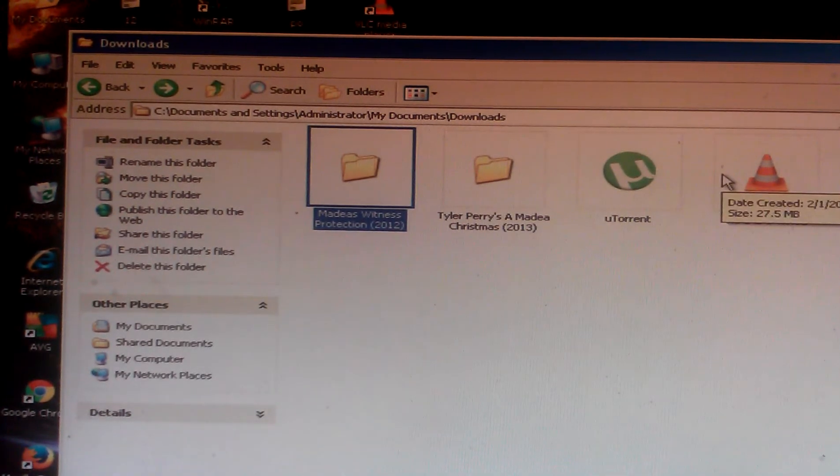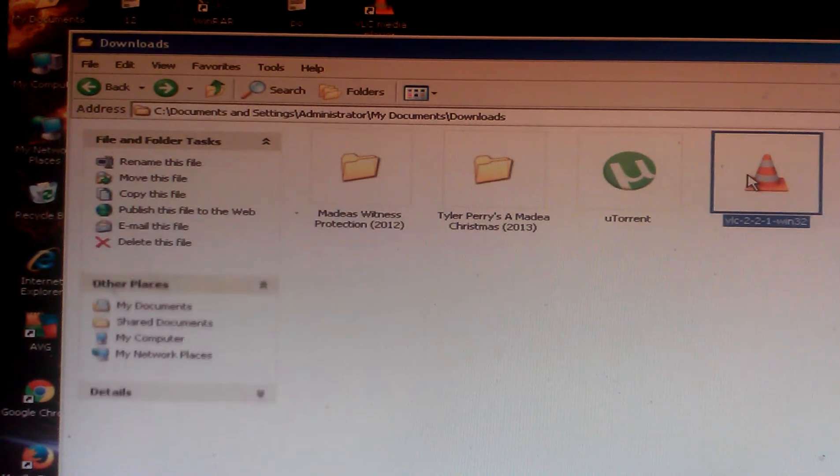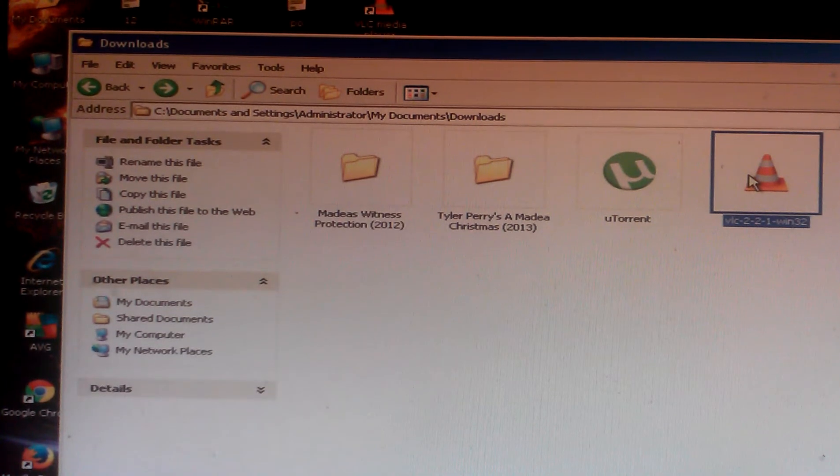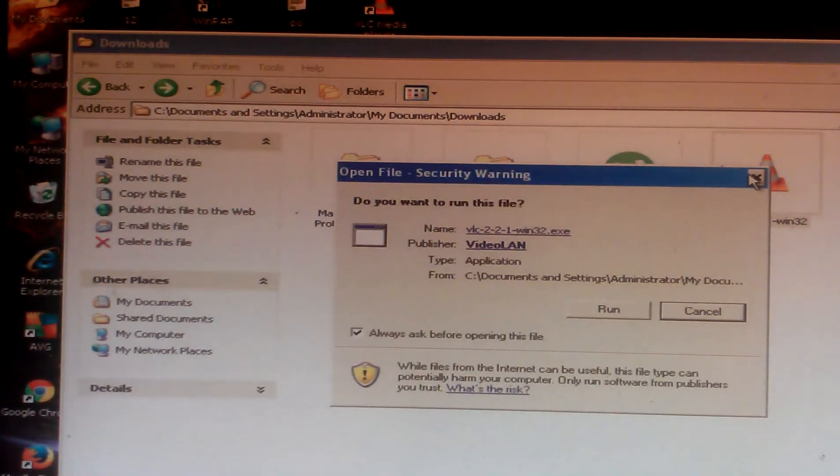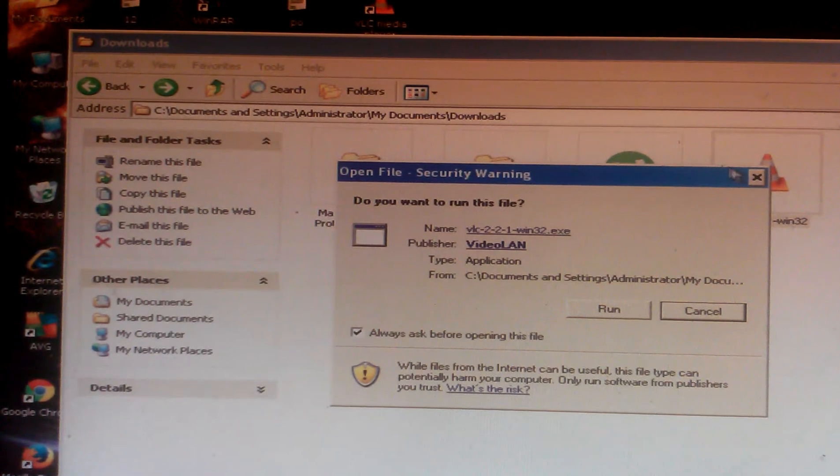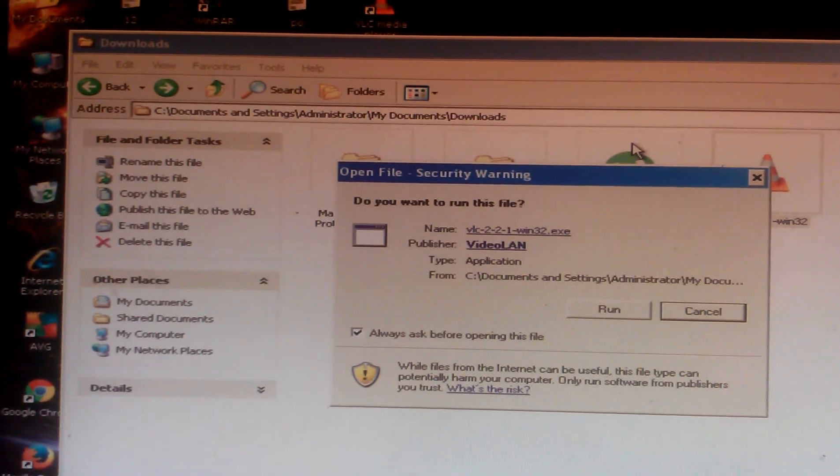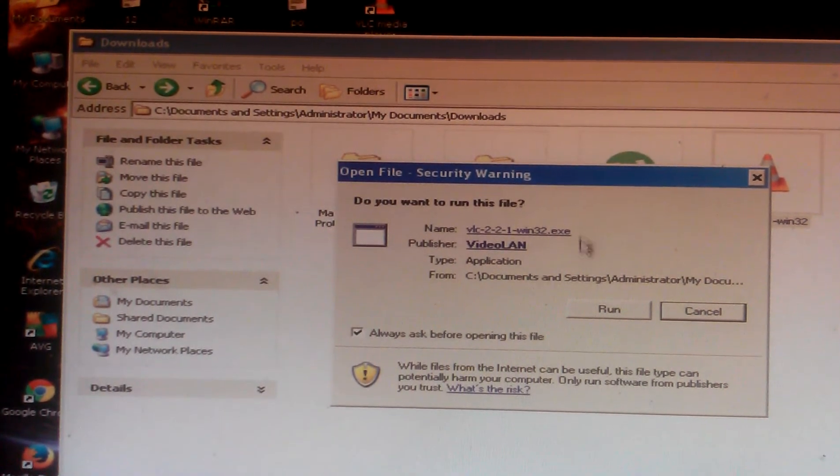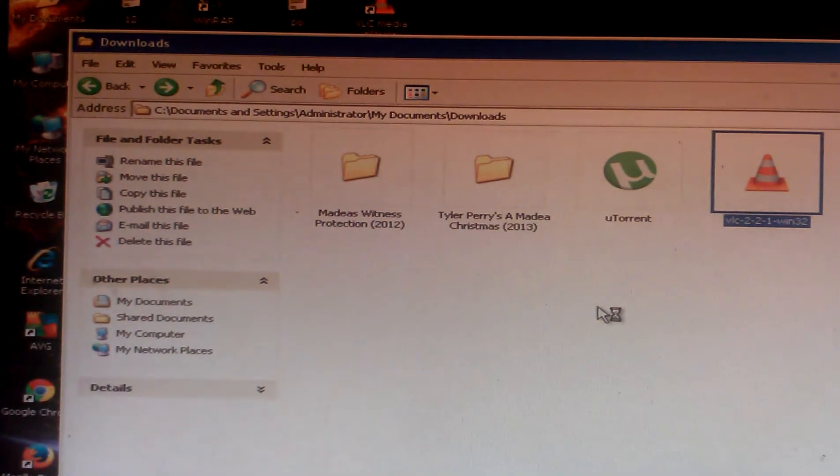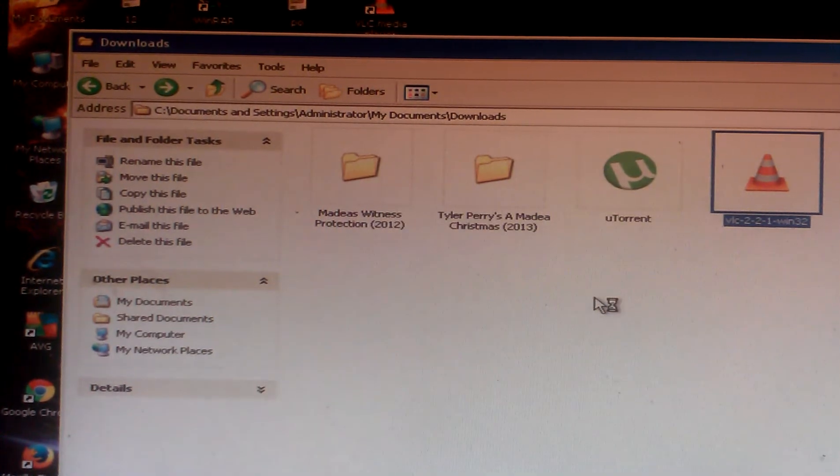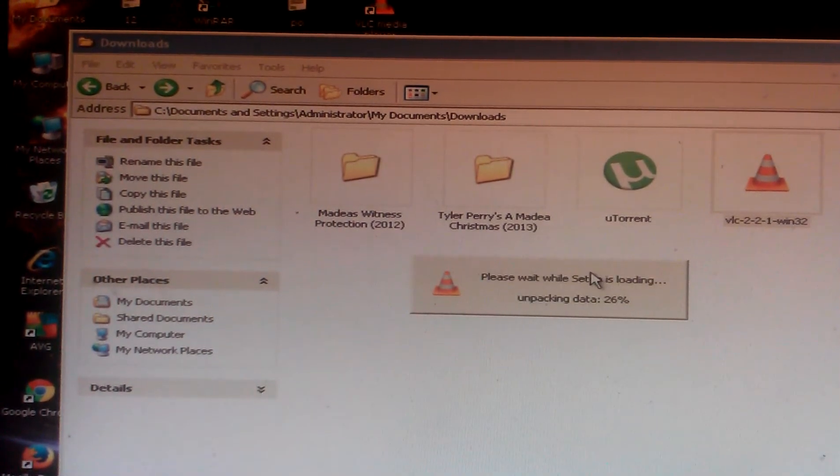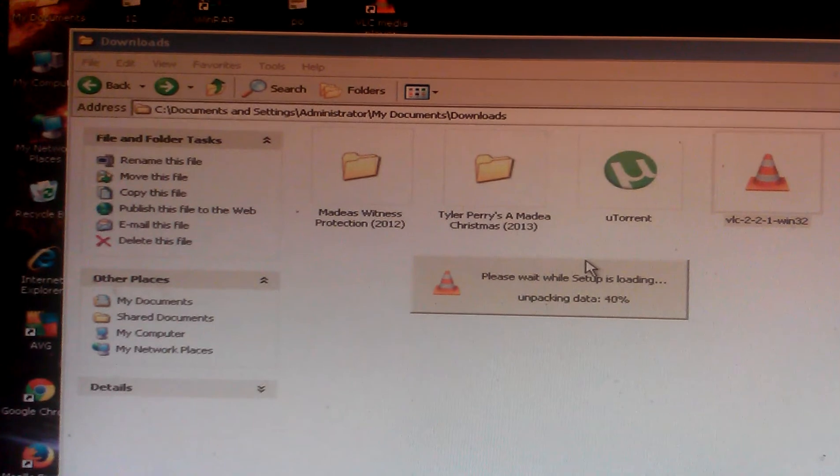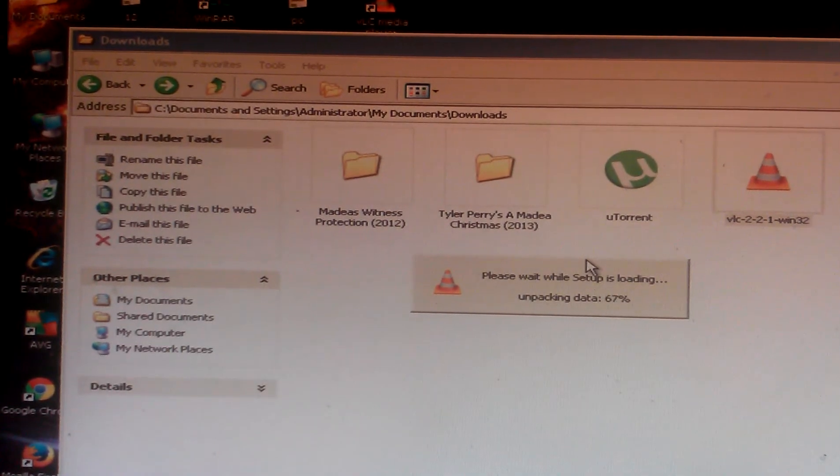So all I'm going to do is double click it and a pop-up screen says run. I click on it and we'll get the option to download the program.